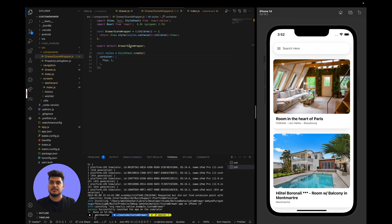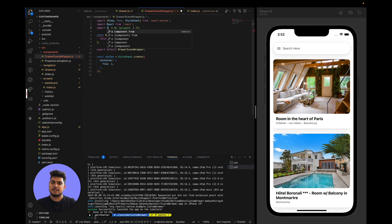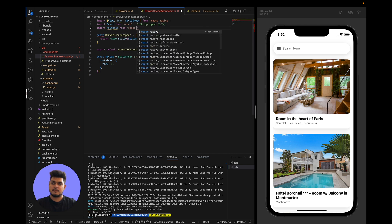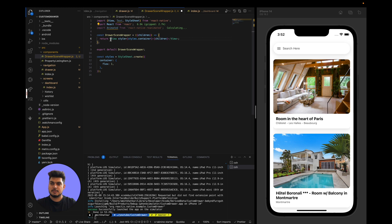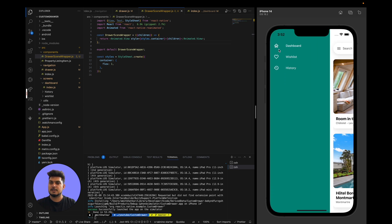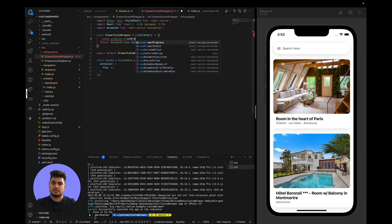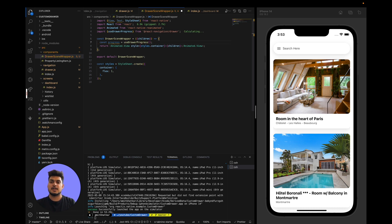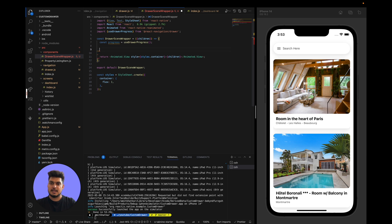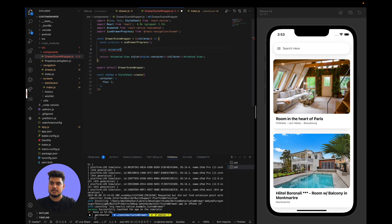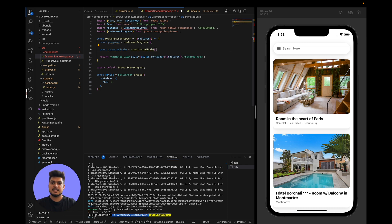Now let's make this view an Animated.View by importing Animated from React Native Reanimated. We get the progress value from useDrawerProgress — this is an animated value. Then we create an animated style using the useAnimatedStyle hook from React Native Reanimated, which takes the animated progress value and returns animated style properties.